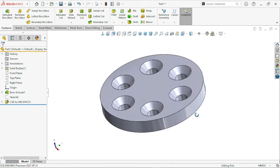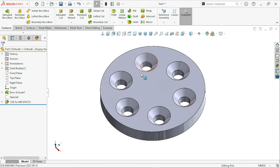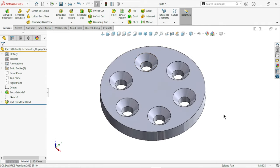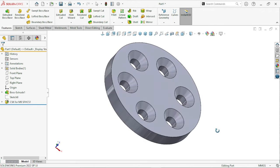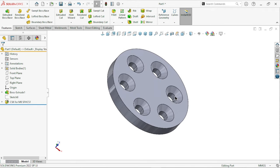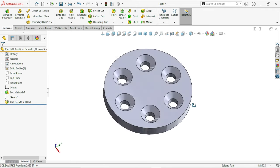You can apply multiple holes in your SolidWorks version, whether they are countersink, counterbore or tapped holes. In any kind of hole, you will apply multiple holes in one click.